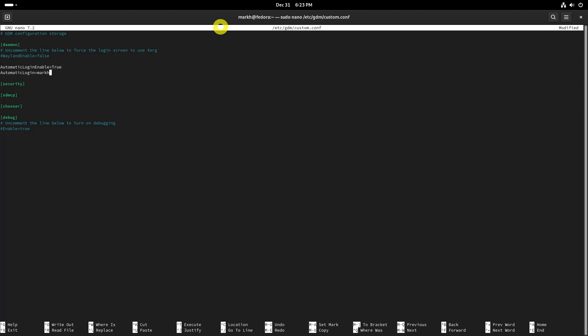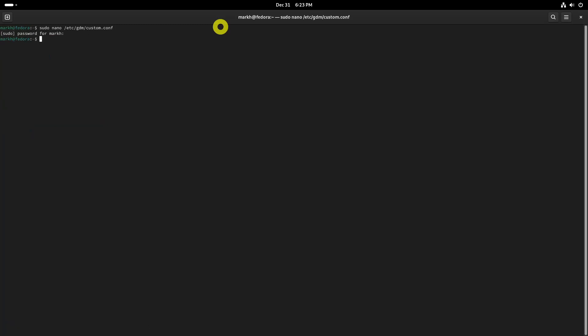Press Ctrl+O then Enter to save the file, and press Ctrl+X to exit the editor. After saving and closing the file, restart your computer for the changes to take effect.